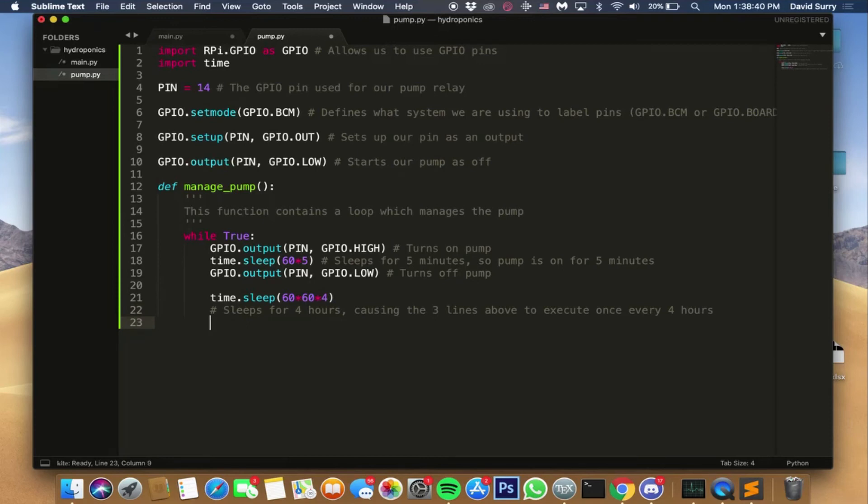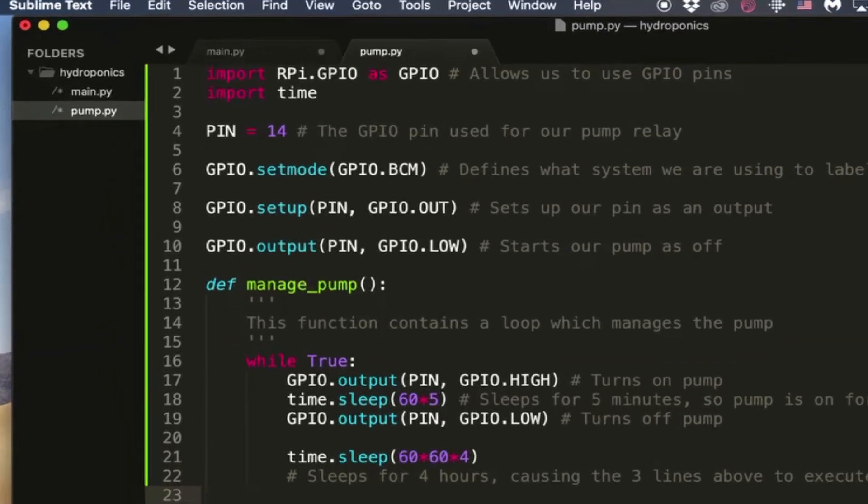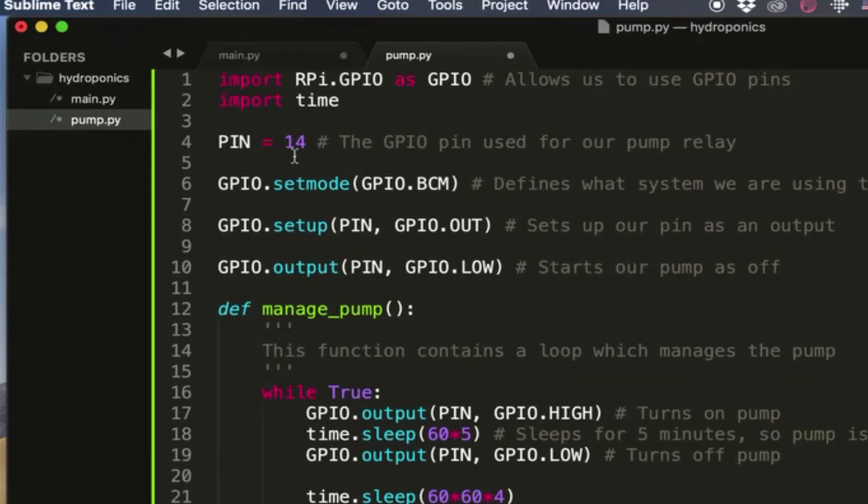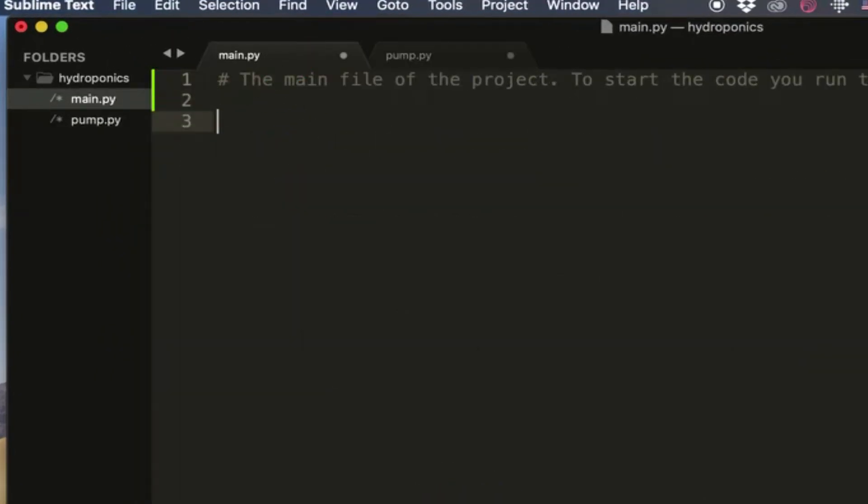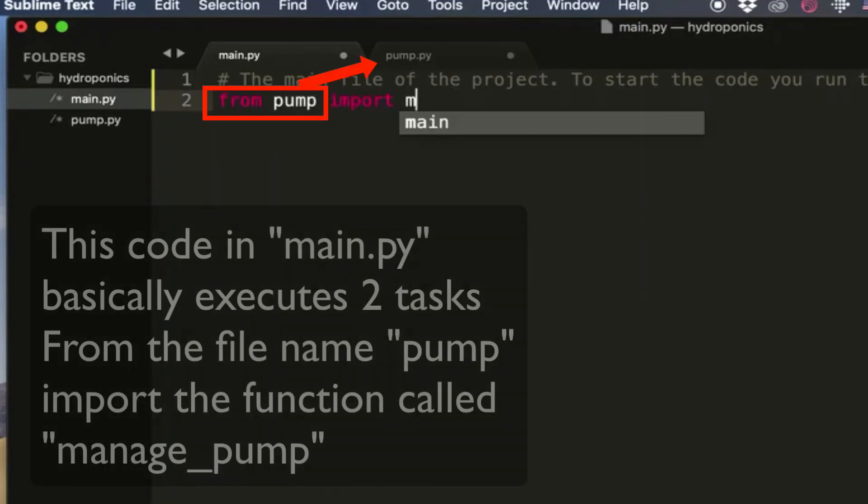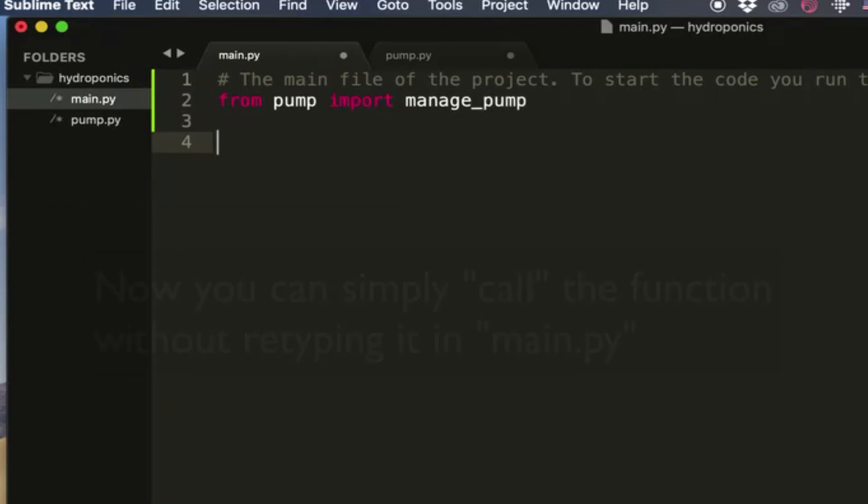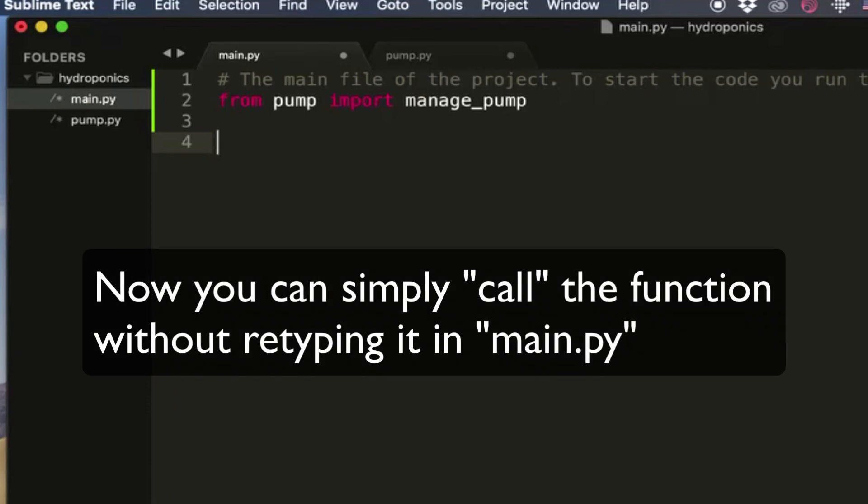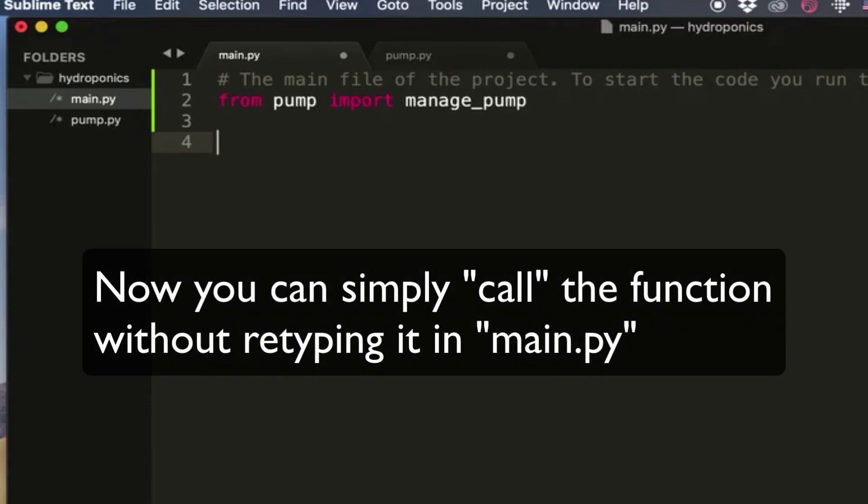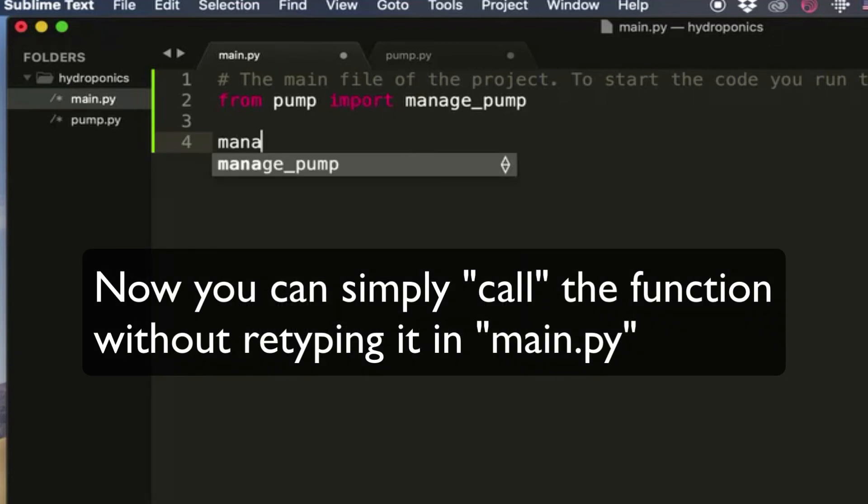This is pretty simple code once you understand what some of those helper functions do, like setmode, setup, and output. Then it's not that hard. So let's go back to main.py and let's import our function. If you remember, we do this by saying from pump import manage_pump, or whatever the function is. And then we can just call the function, so manage_pump.